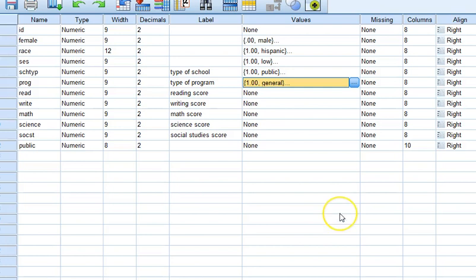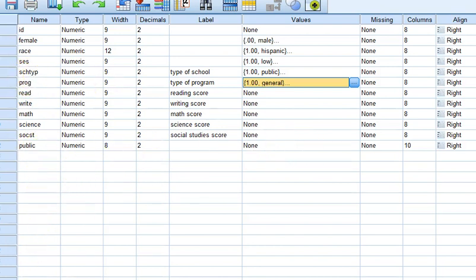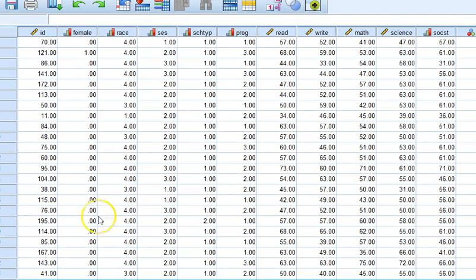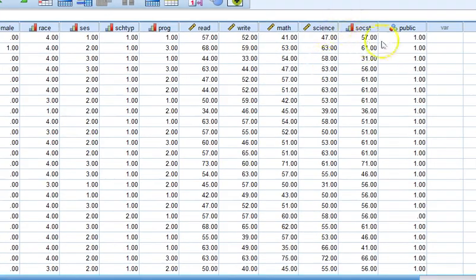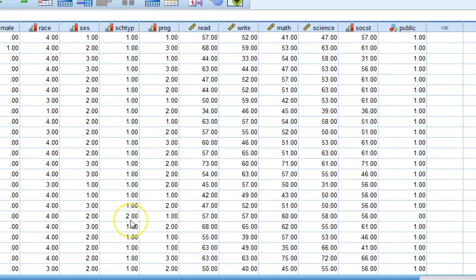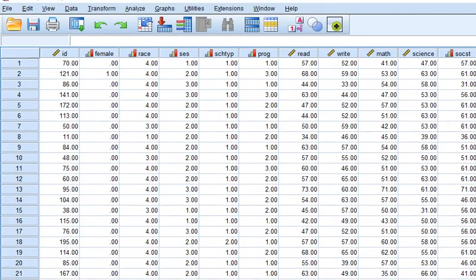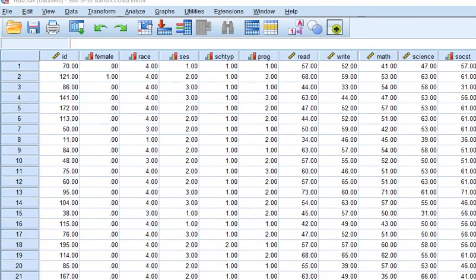I actually did that. I provided a recoding of the school type and it's public. When school type is one, public is one, but when school type is two, which is a private school, I actually have it coded as zero. That is much more conducive to being able to do analysis using a categorical variable.